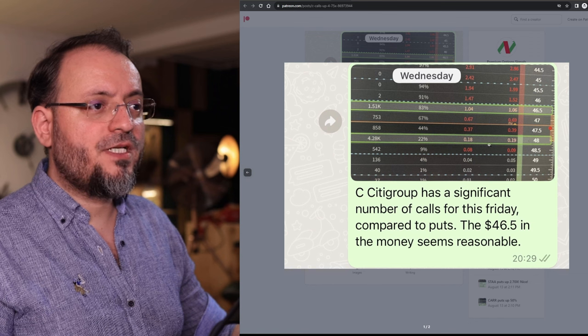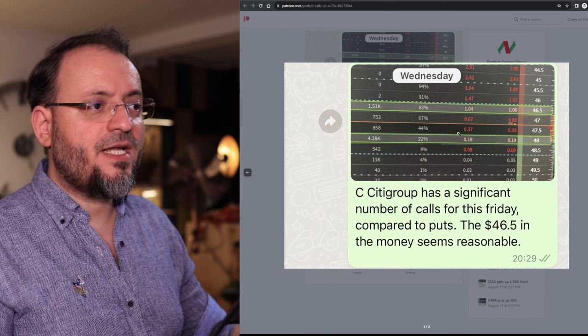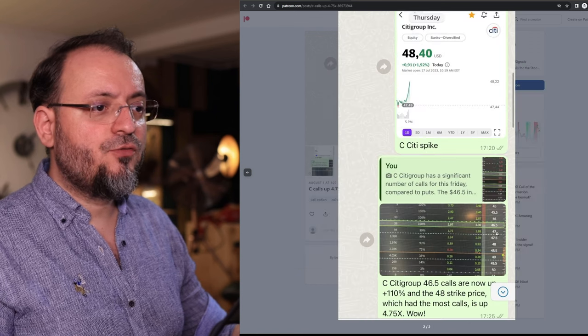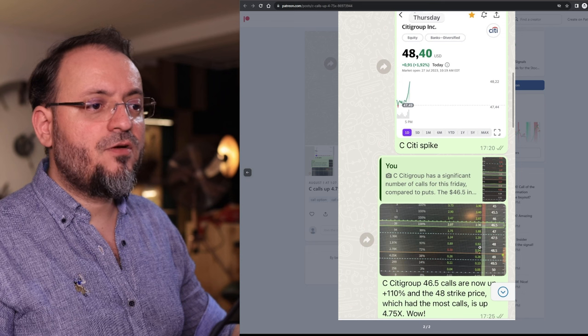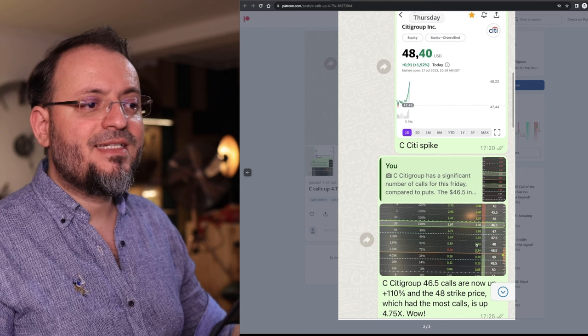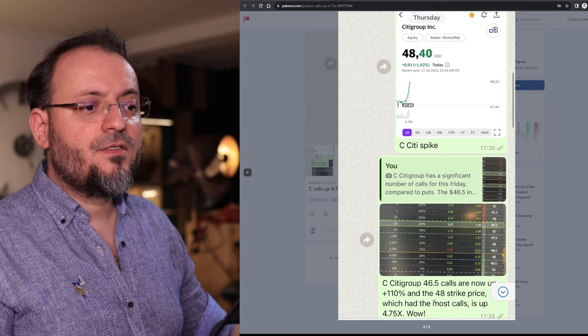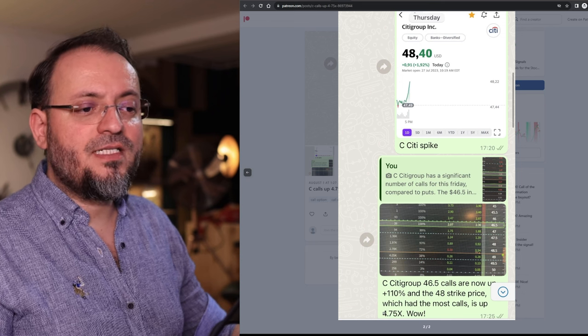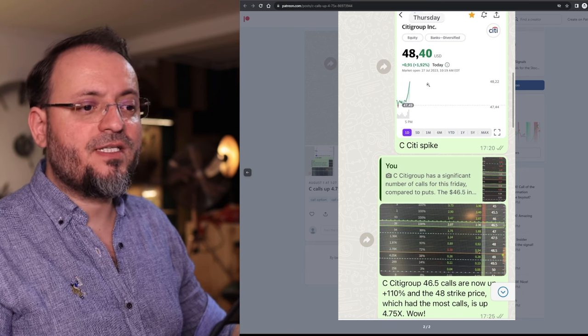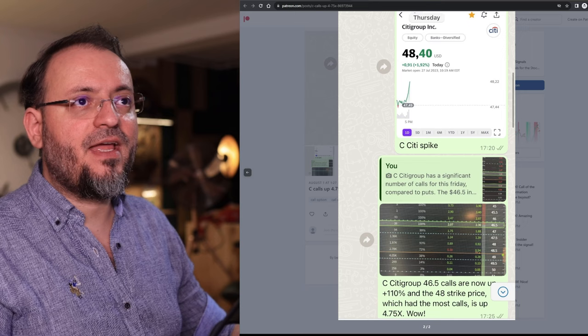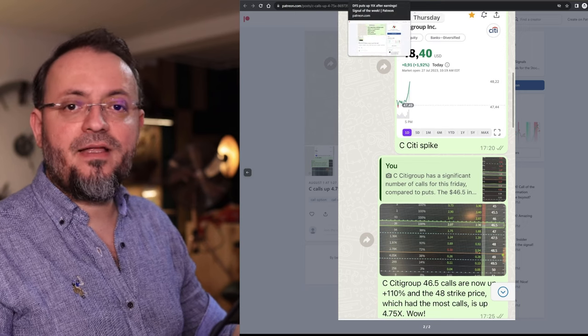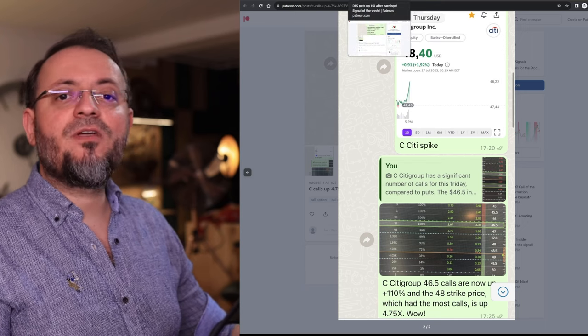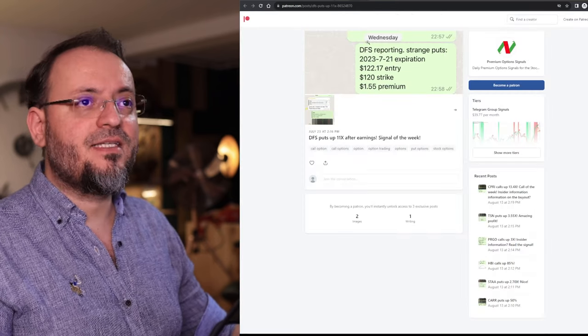As you can see the $48 went from $0.19 premium to $0.90, so a decent 4.75x gain. They went a bit higher but this was my sell signal.